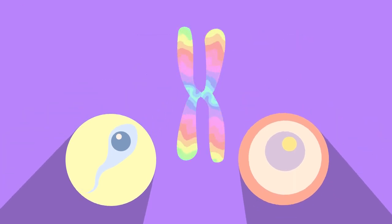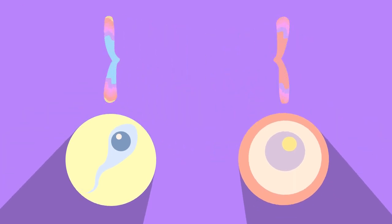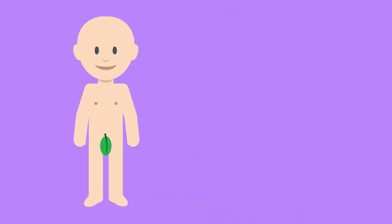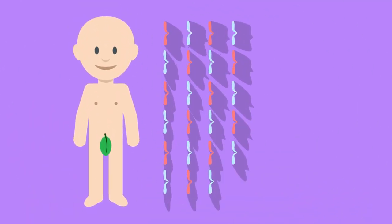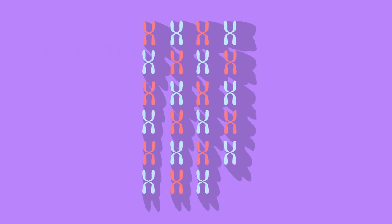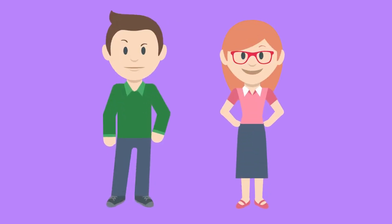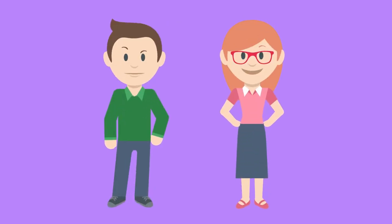They have half the genetic information that all of our other body cells have and so are known as haploid. Humans have 23 chromosomes and most of the cells in our body have two of each. So 23 pairs of chromosomes make 46 in total, one from our mother and one from our father.